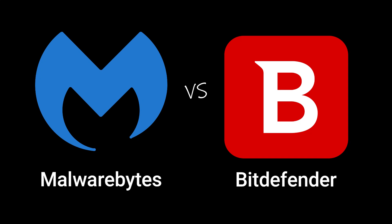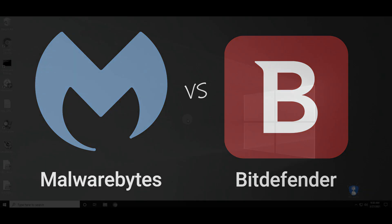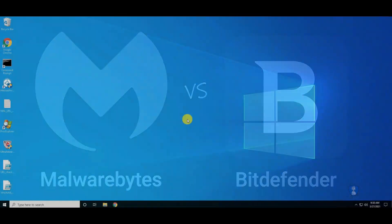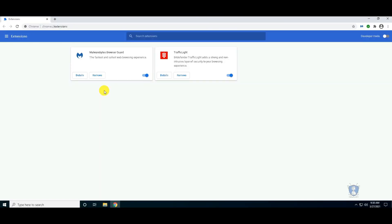Hello guys. Welcome to your YouTube channel NB Infotech. In this video, we are performing a web protection test with the help of some malicious URLs. This will be a series of web protection tests, and this is the first video of the series.